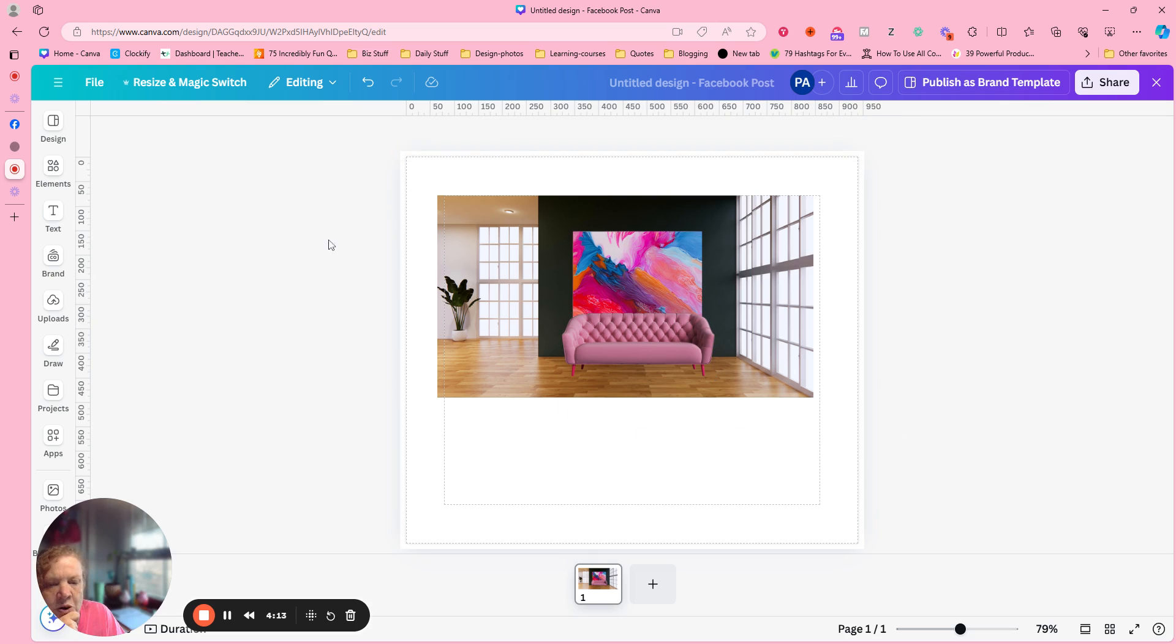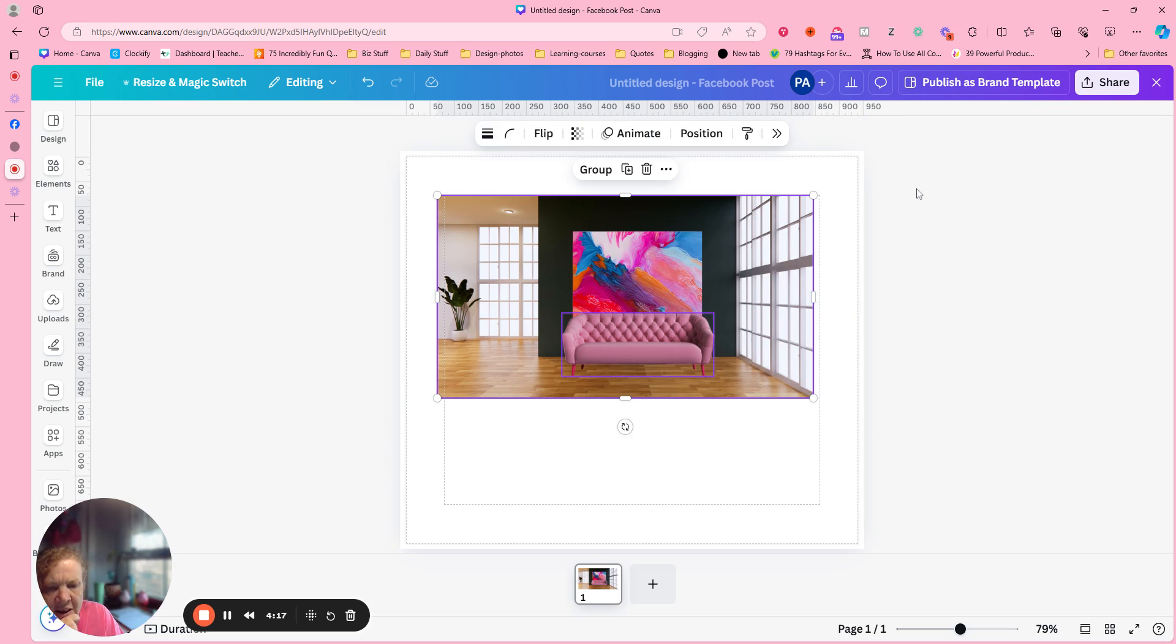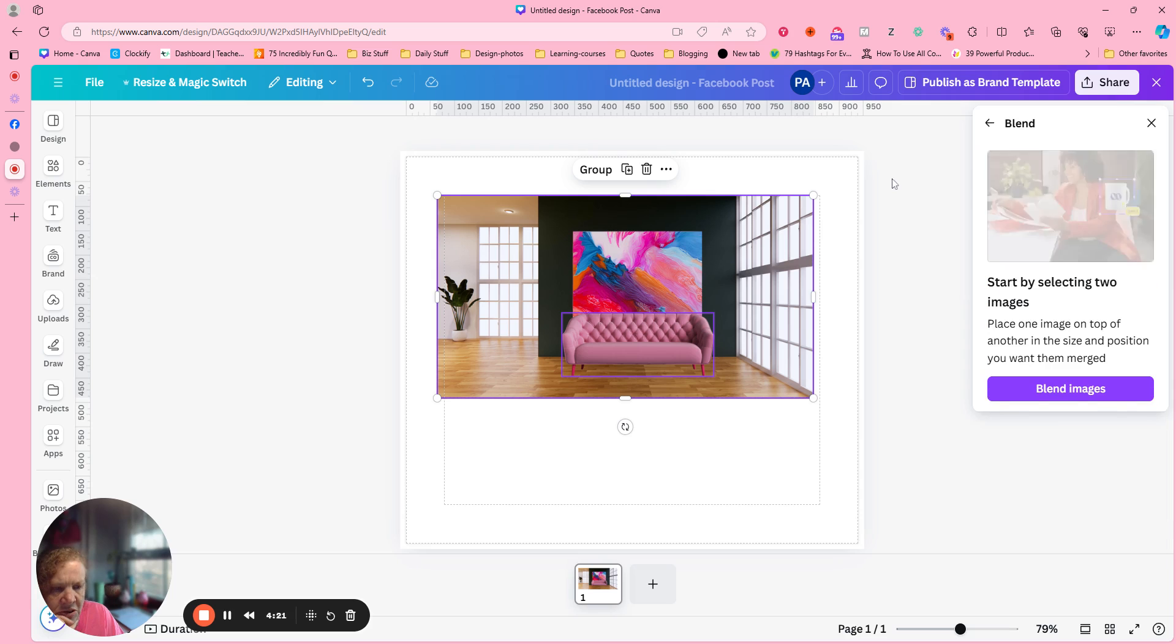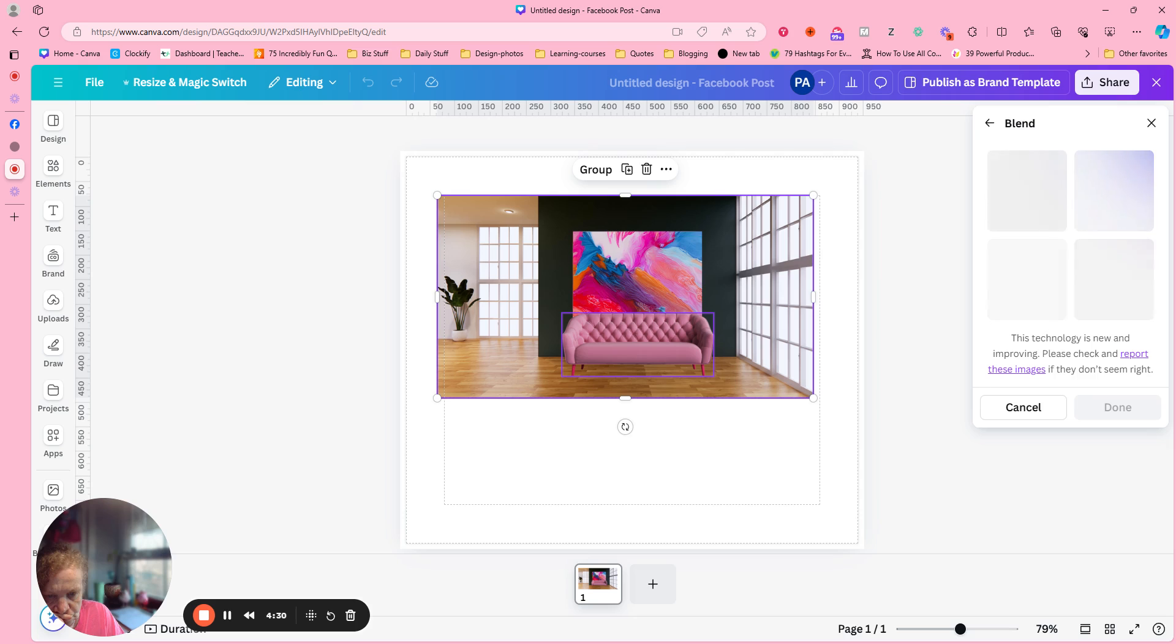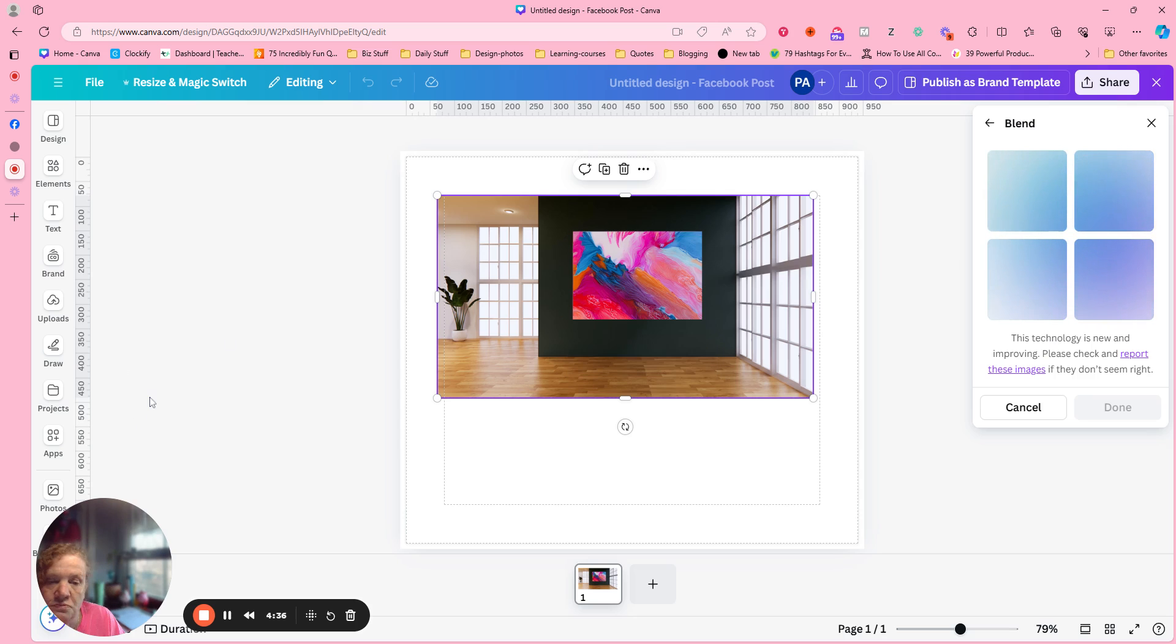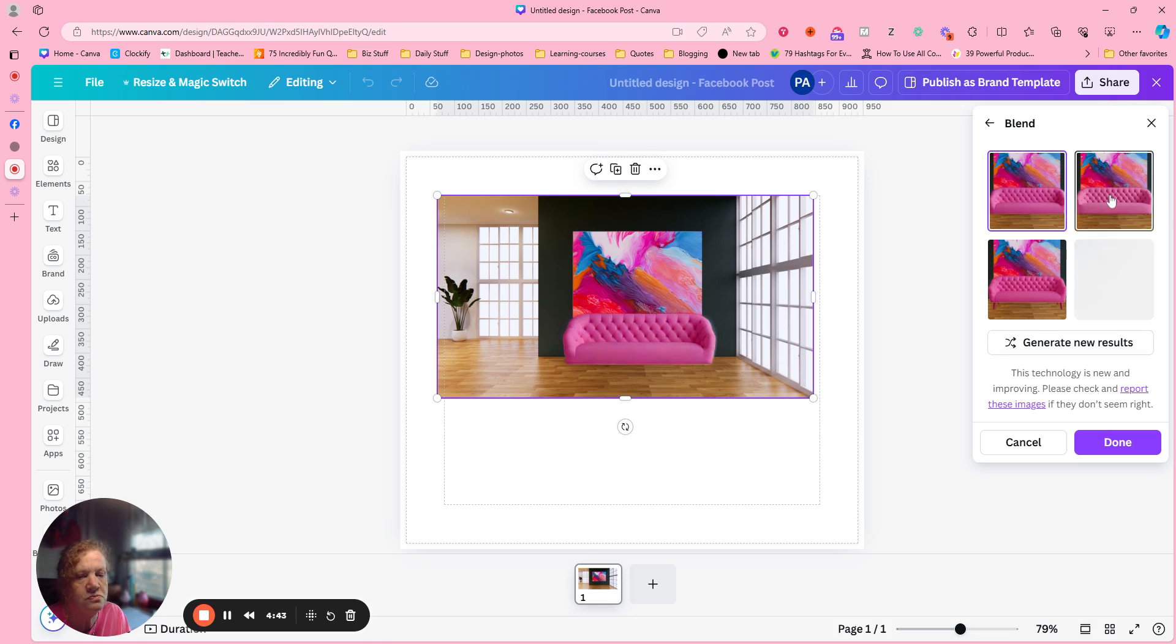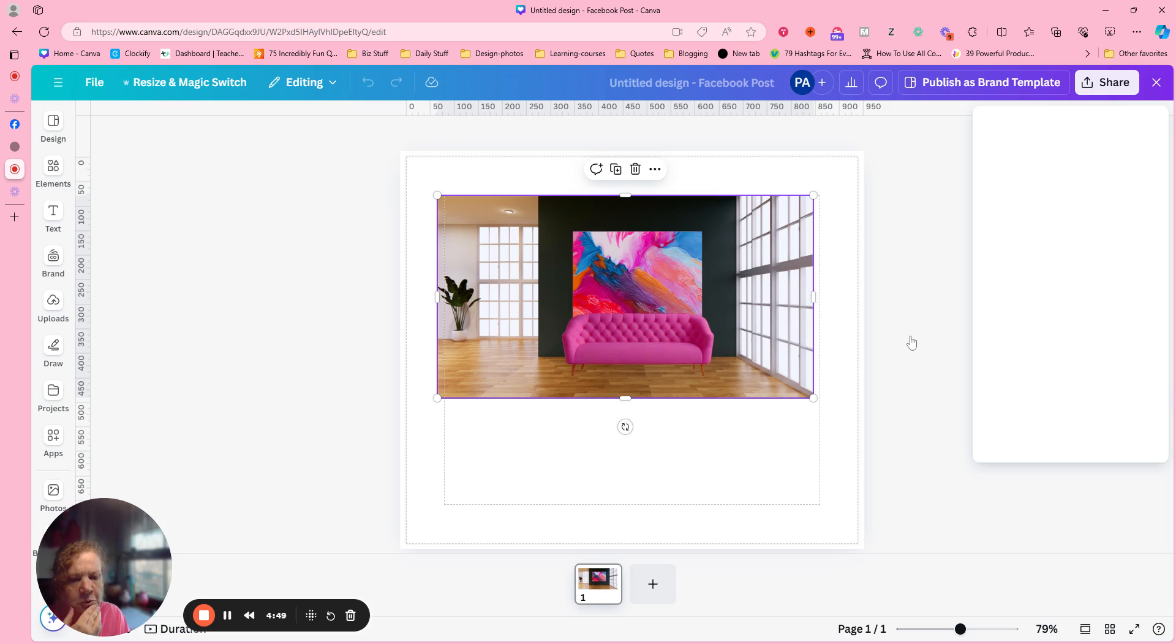So now I'm going to highlight both of those. Those are both highlighted. I'm going to go over here and click on that. Blend the images. Okay. I kind of like that one. So we're going to do that one.